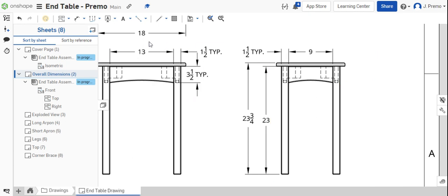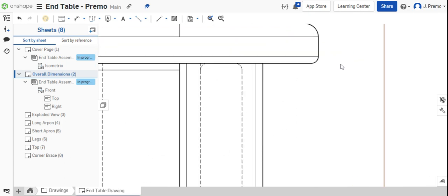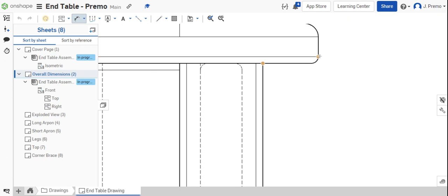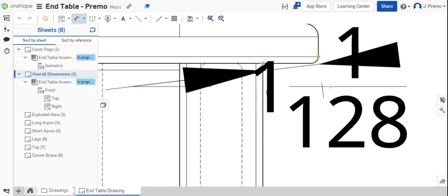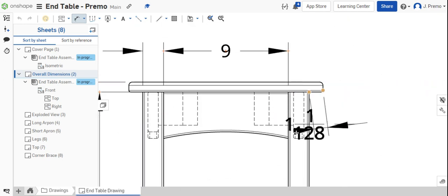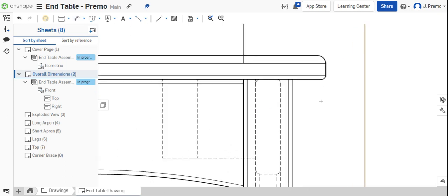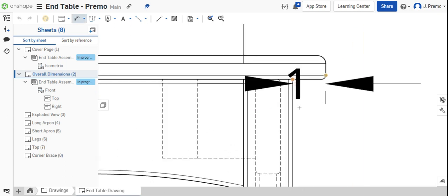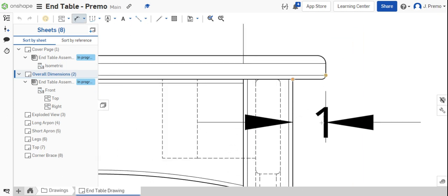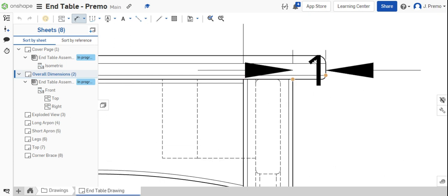And then finally, our overhang. We need to note that this hangs over here by one inch.